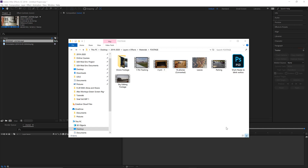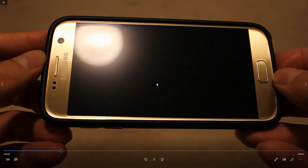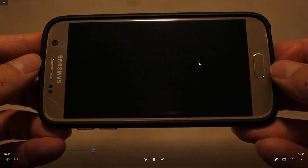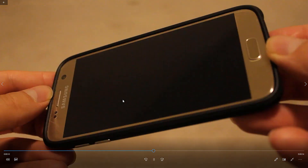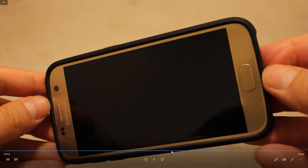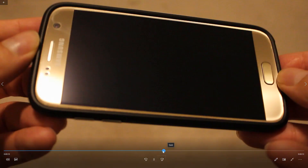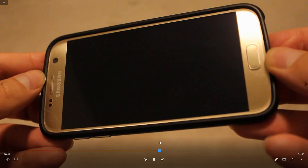Hey, this is Ehab and in this video I'm going to talk about four-point tracking. Here is a video with me holding the phone, and I think this is a really interesting example of footage because it provides a lot of things that we need to be aware of when we do four-point tracking — meaning that before we go and shoot the video, we need to be aware of some things.